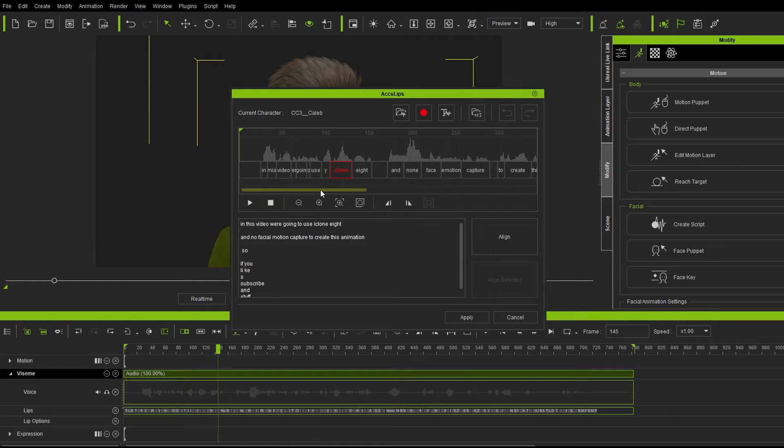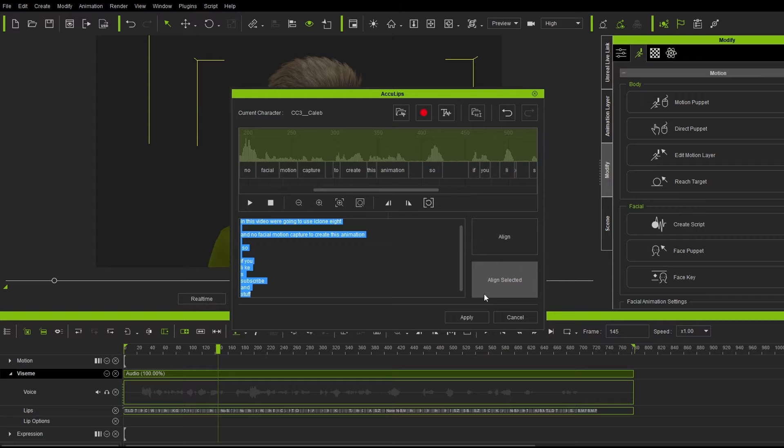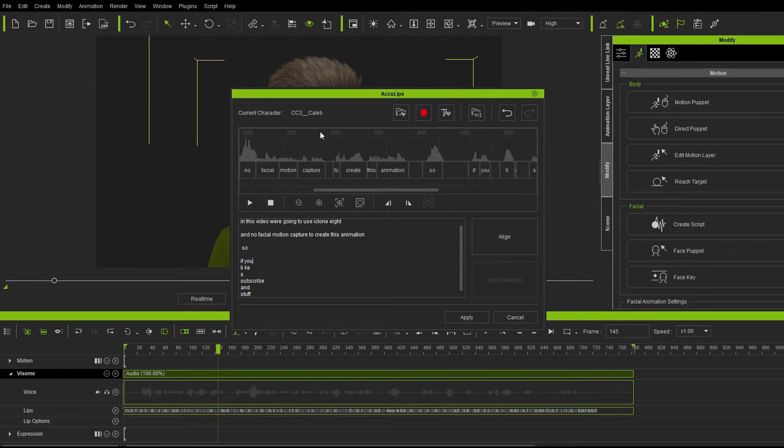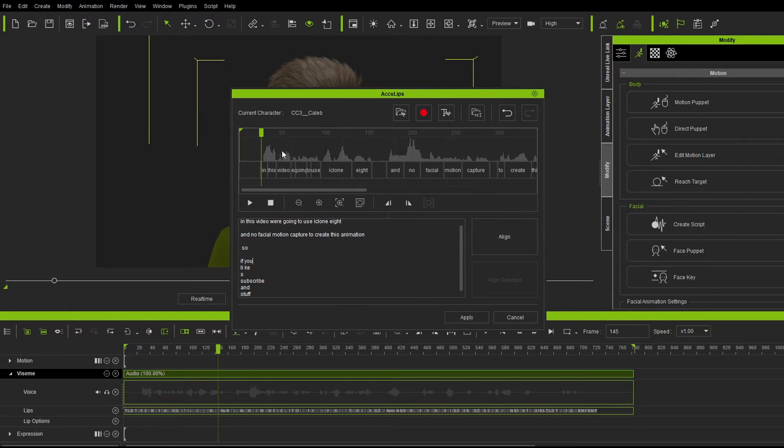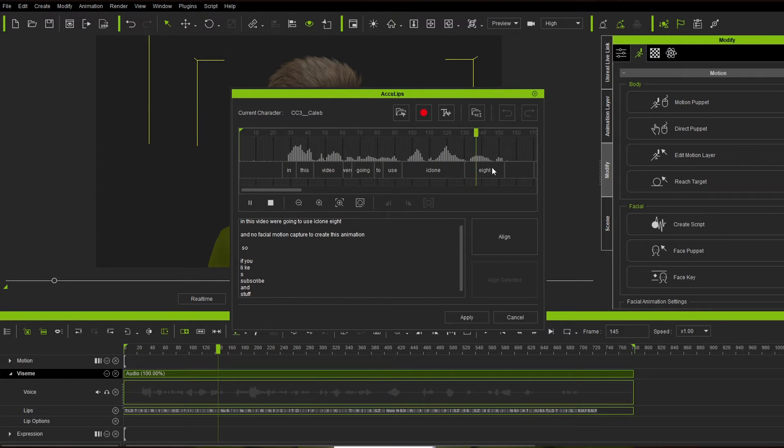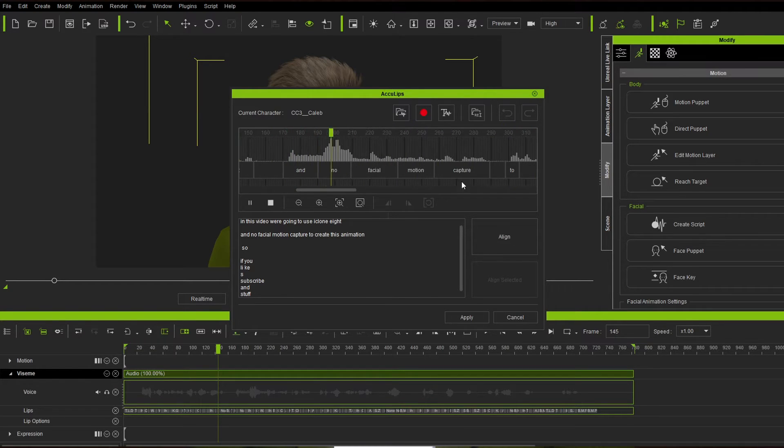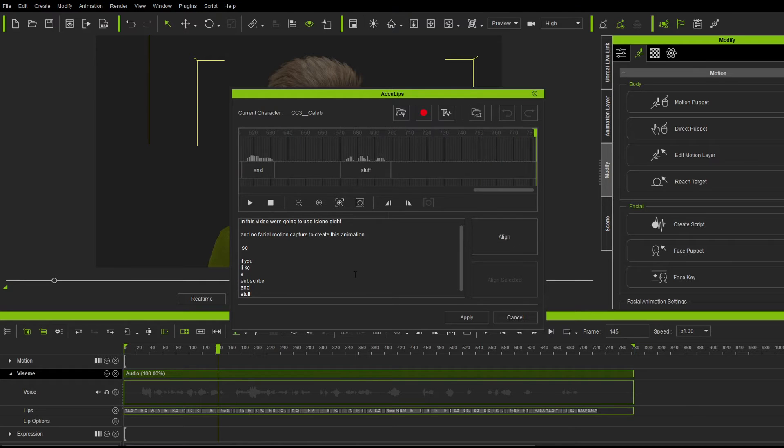And so now we have set this all up. What I'm going to do is just select everything. And let's go align selected. And so technically now, when we come back in, we should see it a lot better. So let's just listen as it goes through. In this video, we're going to use iClone8 and no facial motion capture. Perfect.